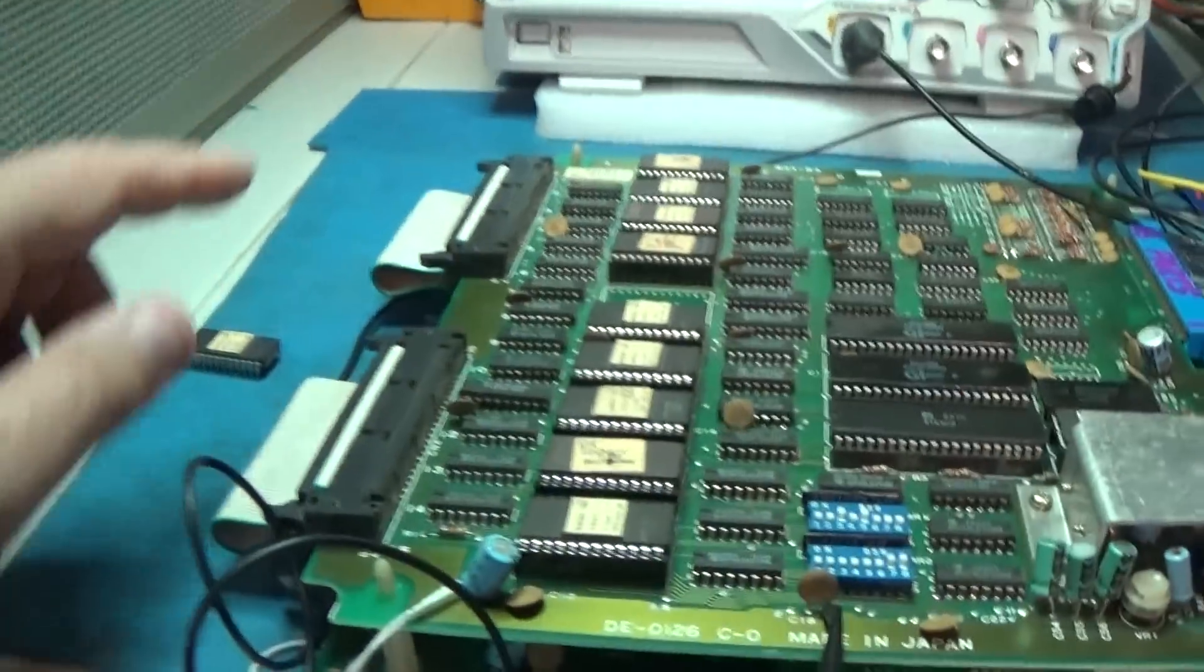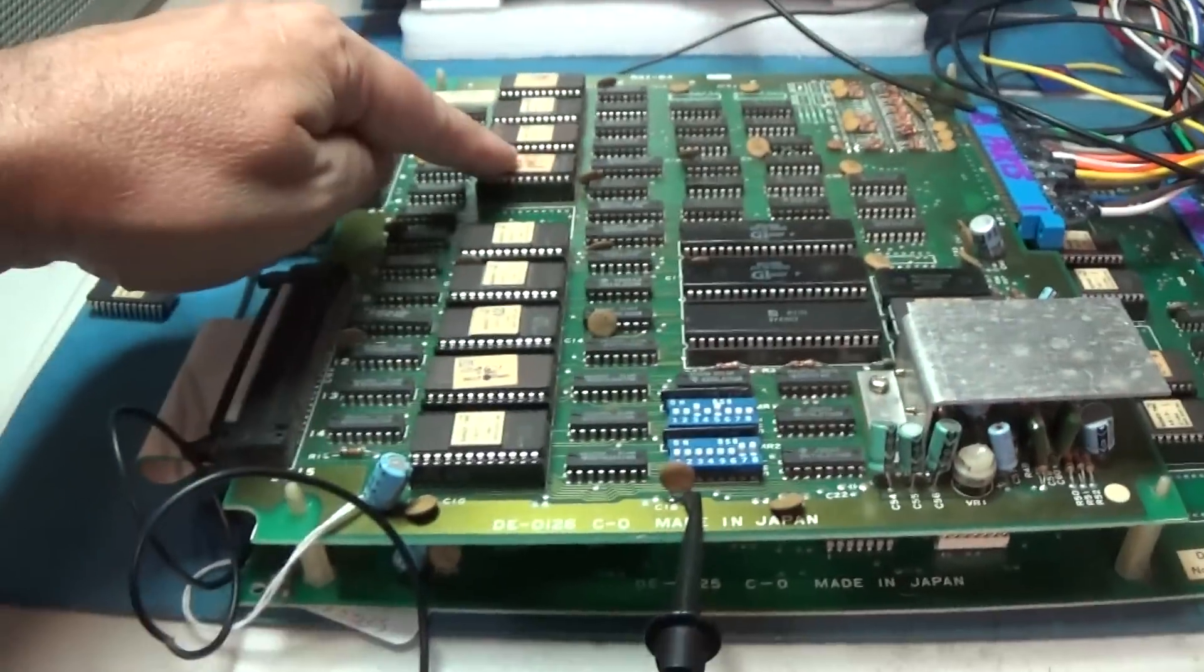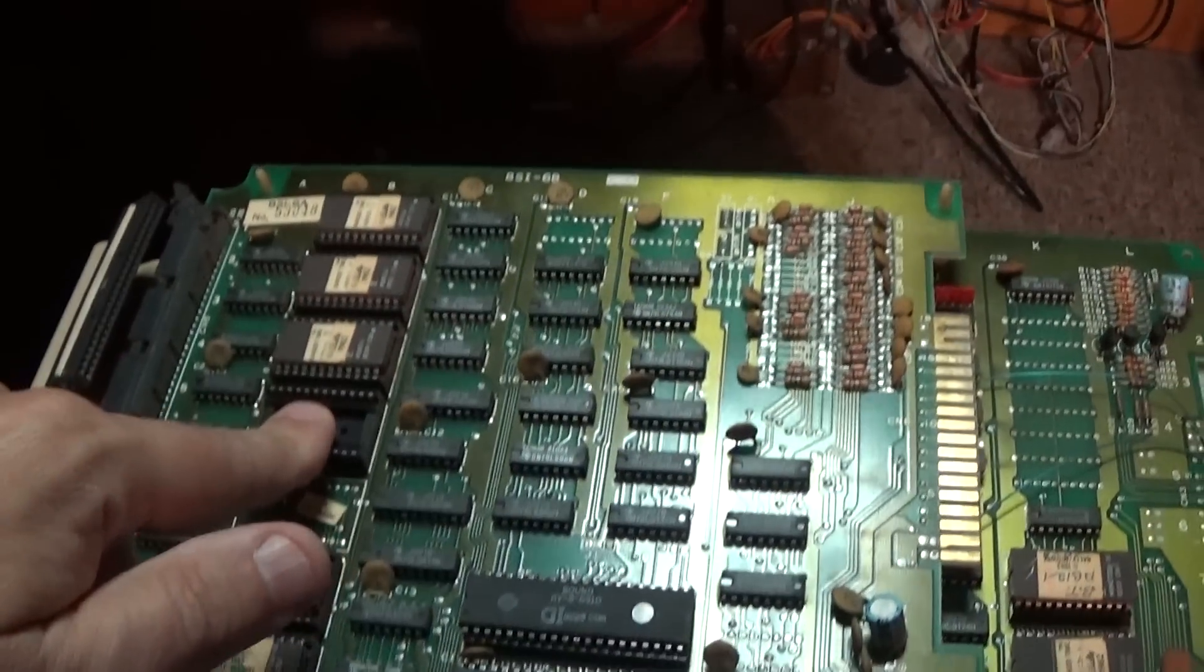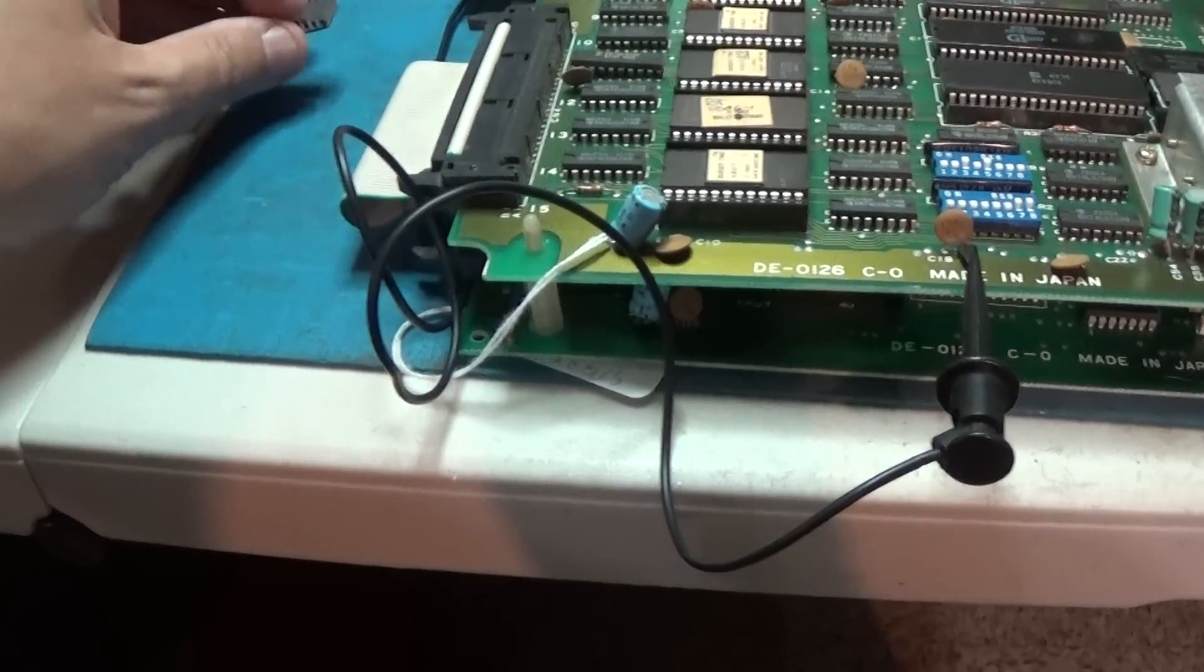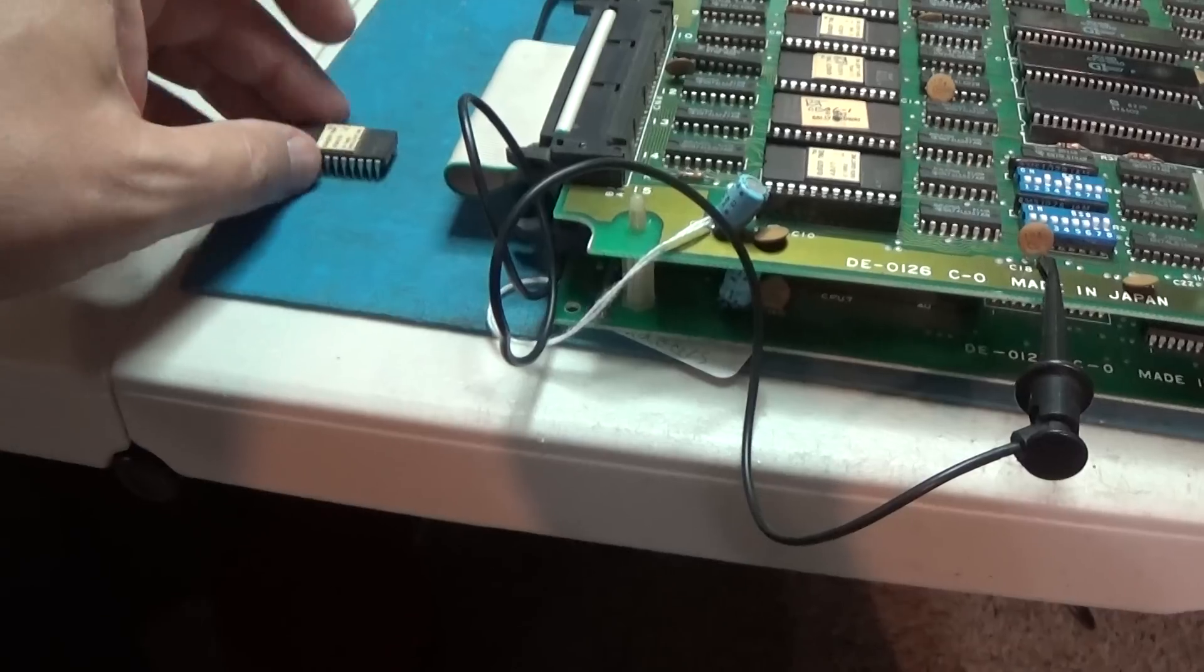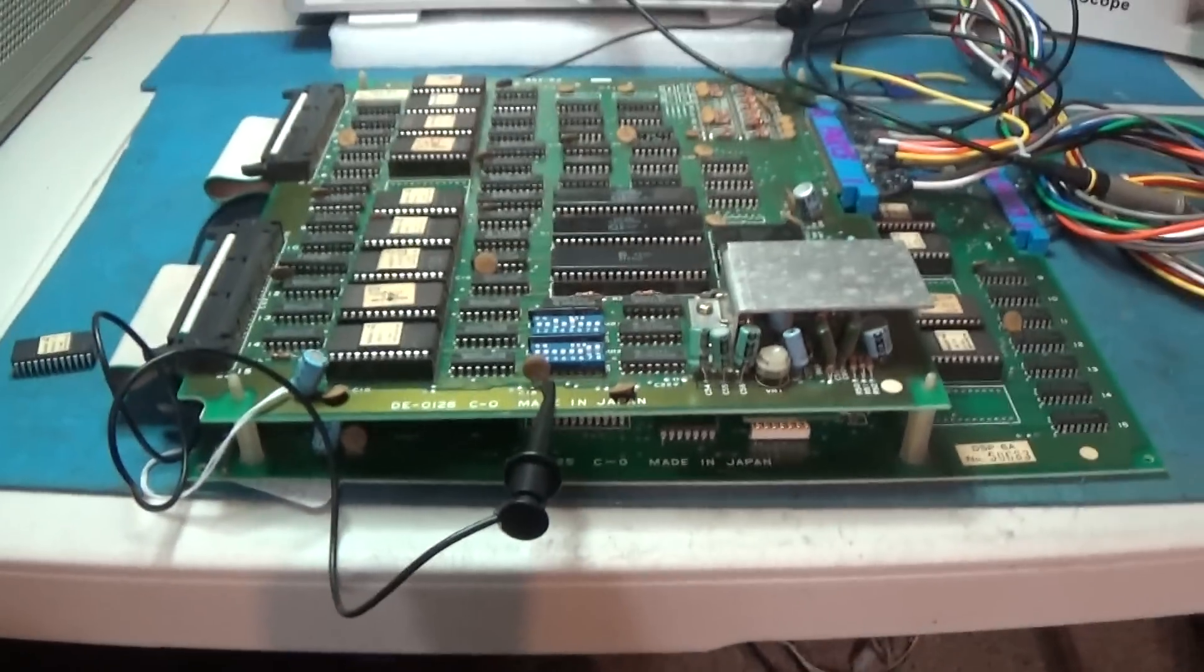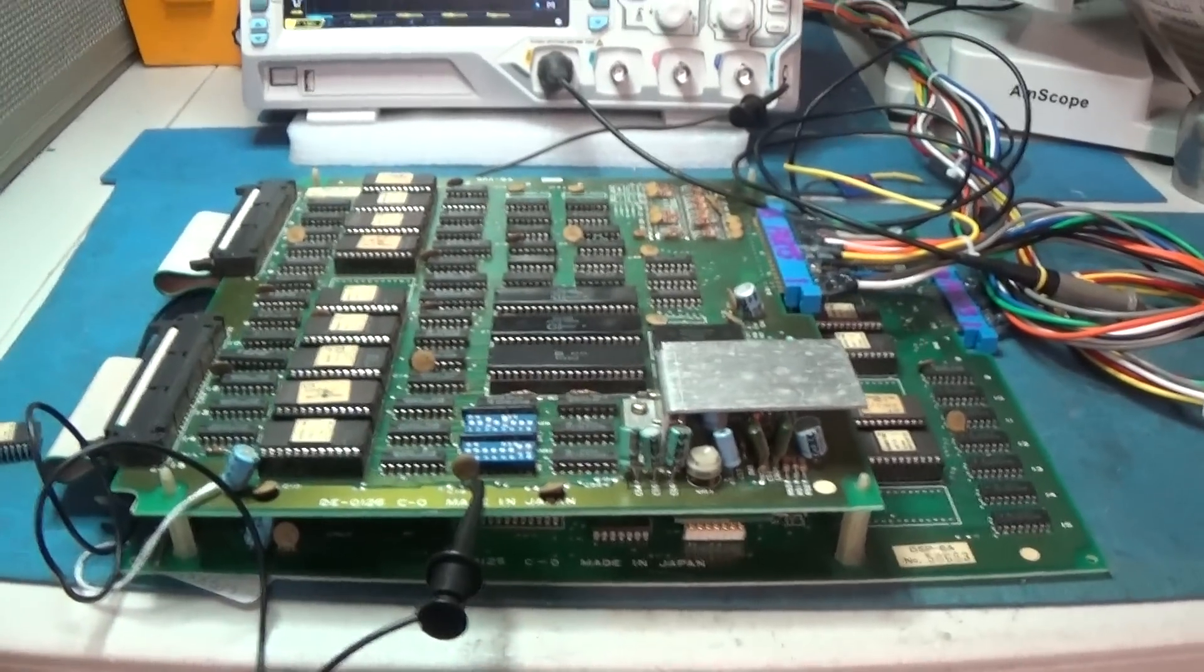And there's the graphics. So I'm going to need to burn another BurgerTime ROM. I'll put this one back in this board and burn a new one for this one. This one's obviously dead. No outputs. And then that'll fix this board. We'll play some BurgerTime.